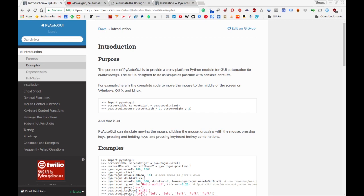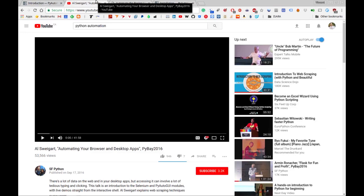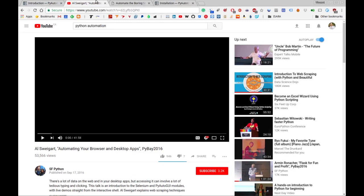If you're interested in this type of content, I'll also point you to a talk given by Al Sweigart entitled 'Automating Your Browser and Desktop Apps'. It's a really great talk that doesn't just focus on PyAutoGUI, but also covers web scraping and web automation. If you're a fan of that stuff on this channel, I encourage you to check out this talk.